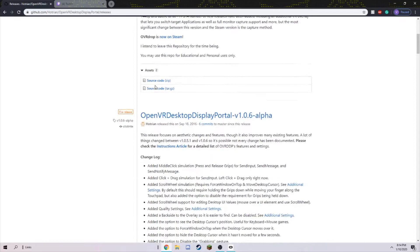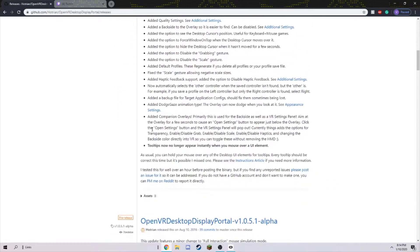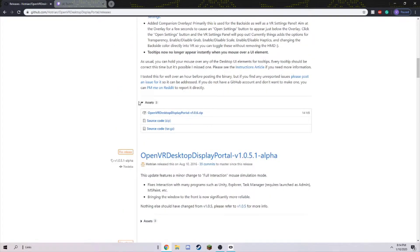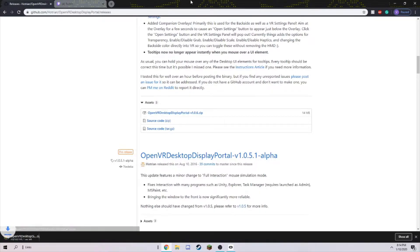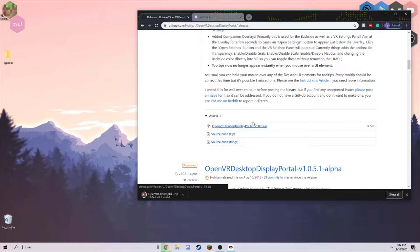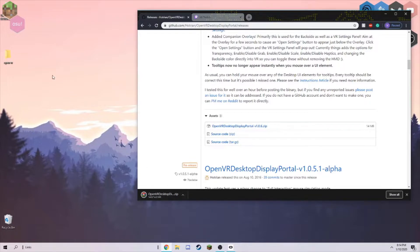Once you scroll past all these notes, click on this thing called Assets right here, and click OpenVR Desktop Display Portal, and download the zip file, not the source code. It's going to download onto wherever you put it.